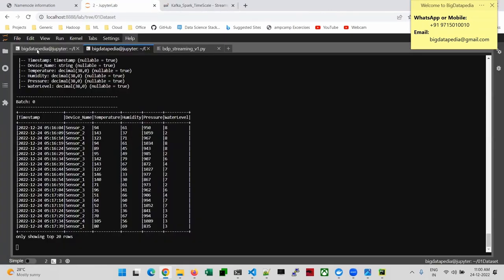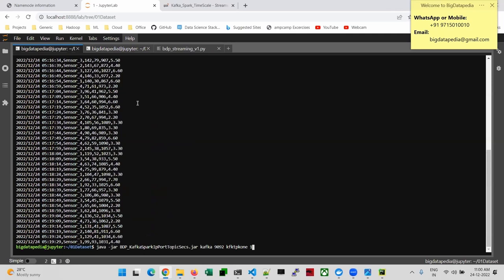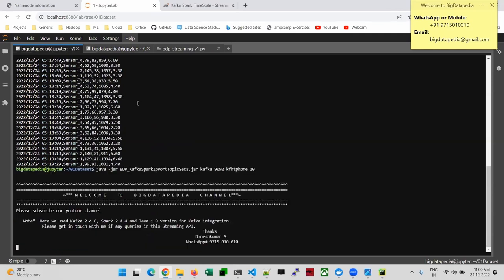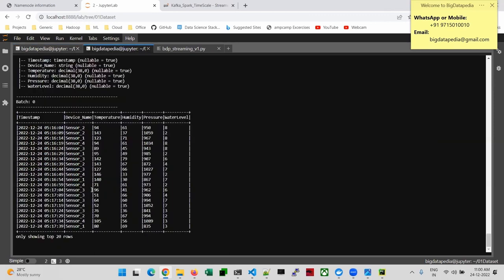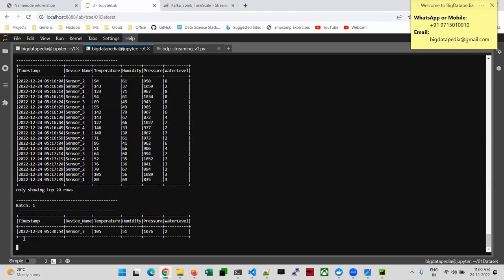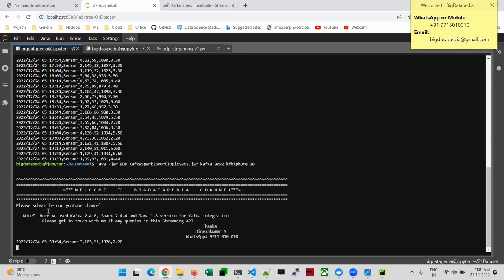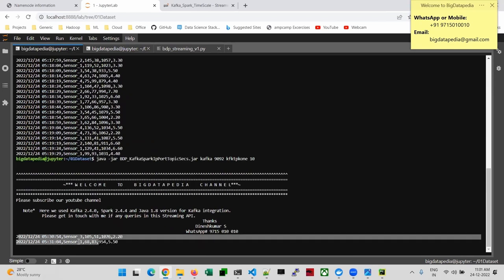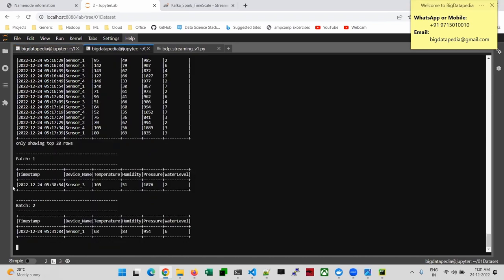Now I'm going to start my simulator with a 10-second interval. Because old data is already ready, now new data — whatever it's going to send — we can see right now. You can see: 53 seconds, sensor 3, 105.51, it just sent. The same data is sliced and made into proper structure. Each data is generated and sending to us.